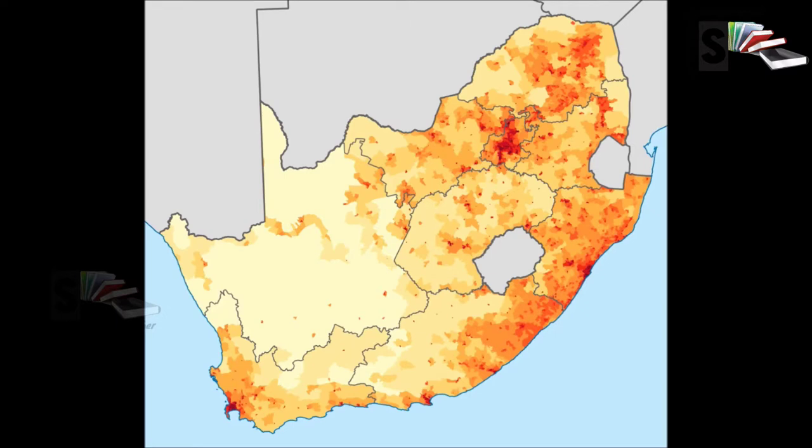Thematic maps are maps that are designed to focus on the spatial variability of a specific distribution, such as population density or weather.